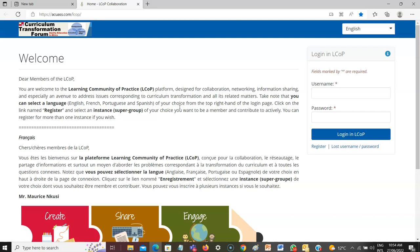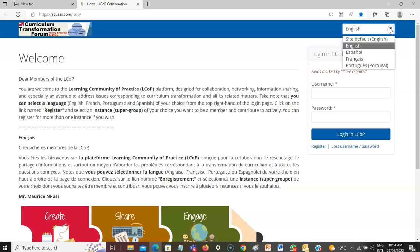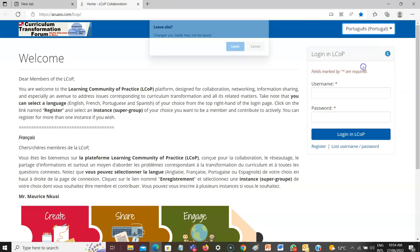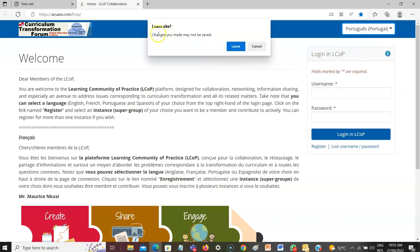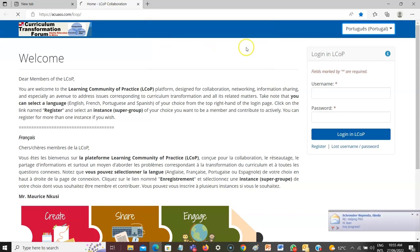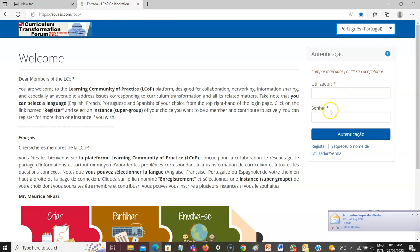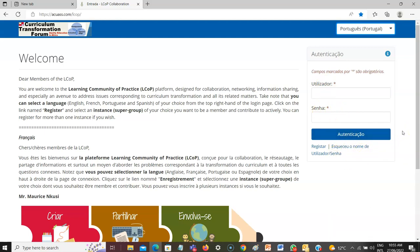Now another very important thing you should remember. You can see the welcome is in English and in French, but let's say you speak Portuguese and cannot understand this. You go to where you have languages and select the language of your choice. If I select Portuguese, the system will ask if I want to leave — I say leave — and immediately Portuguese will be the default language within this Elcop application.